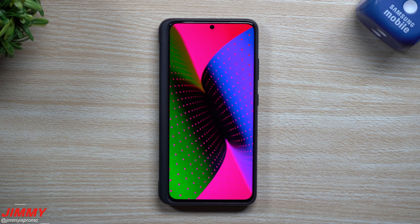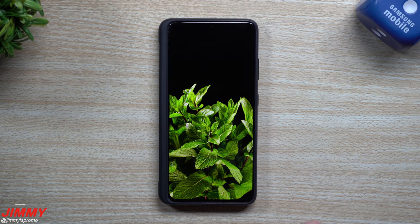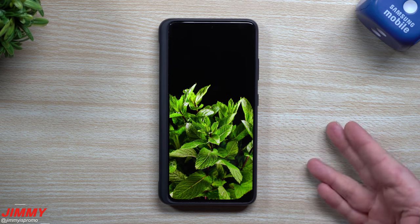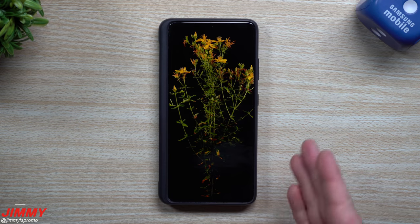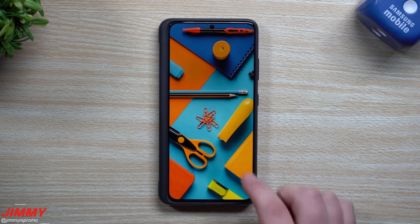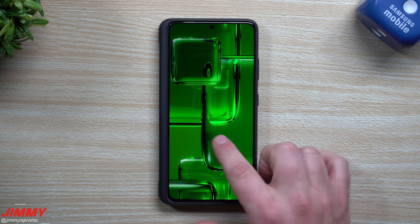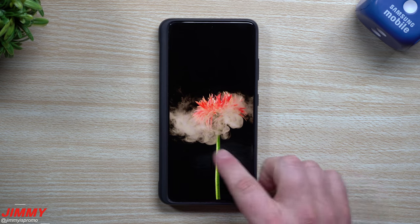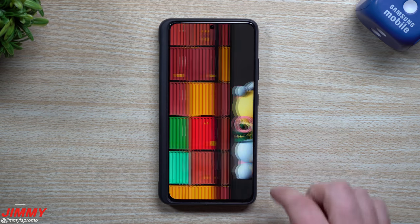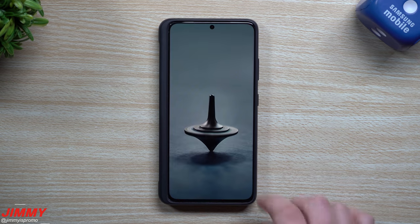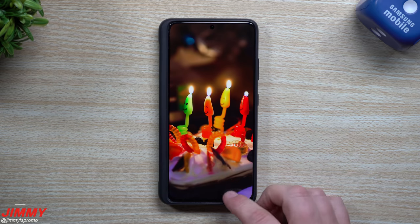Hi everybody, welcome back to Jamia's Promo. Today Samsung finally released brand new updated wallpapers that you can only find on your Samsung Galaxy devices. I shoot this video every few weeks because sometimes people aren't able to download these wallpapers themselves, and after about two to four weeks they're gone and you can't get them anymore. If you follow me on Telegram, you already know this update was pushed out this morning.